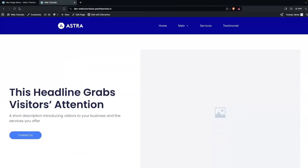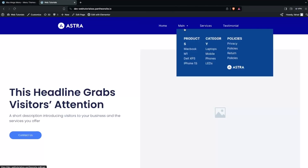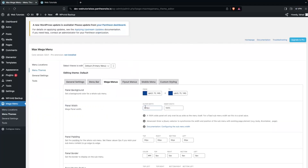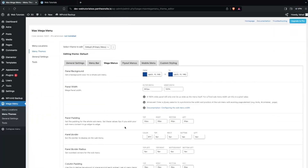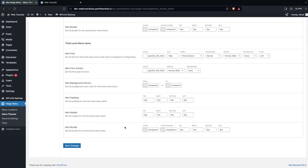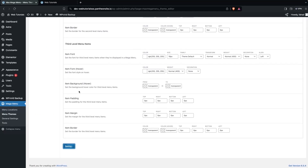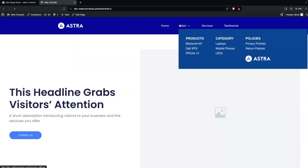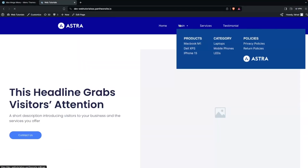This is looking way more better now. One last change — let's set 800px for the outer width and save changes. Go back and refresh the page. This is looking perfect now. So this is how you can design a Mixed Mega Menu in WordPress. If you find this video useful, hit the like button and subscribe to the channel.